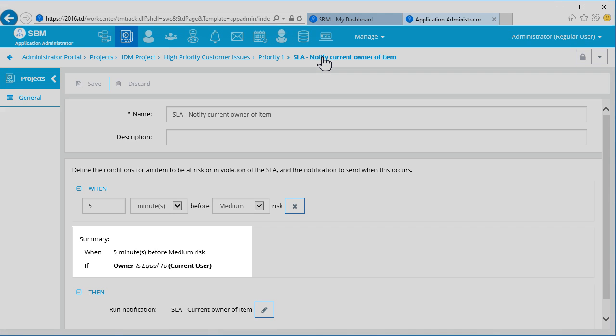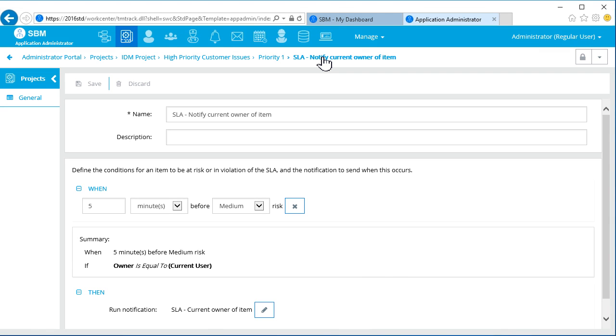And the screen shows a summary of the action and notification that we've set up. Next, let's use this same SLA to explore the new SLA Reports feature.